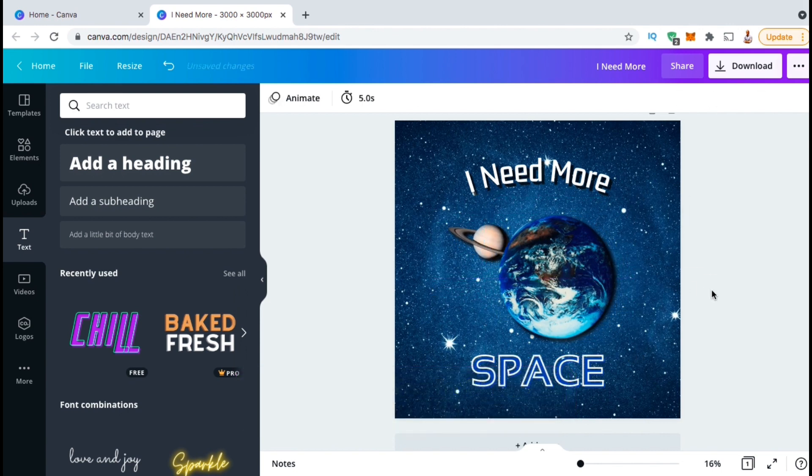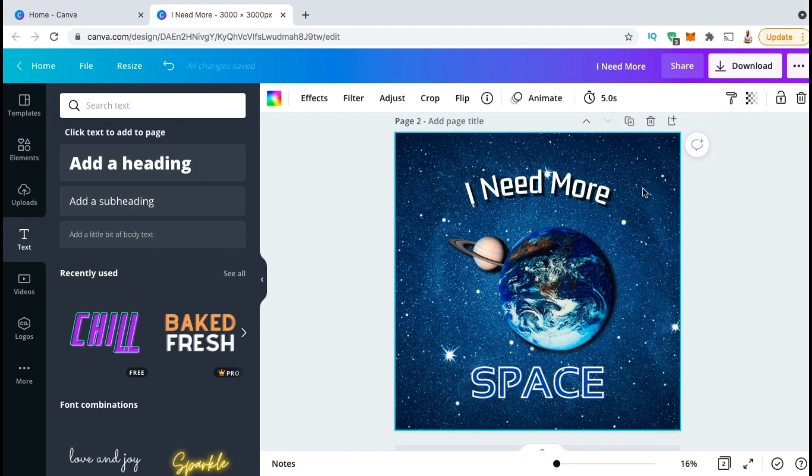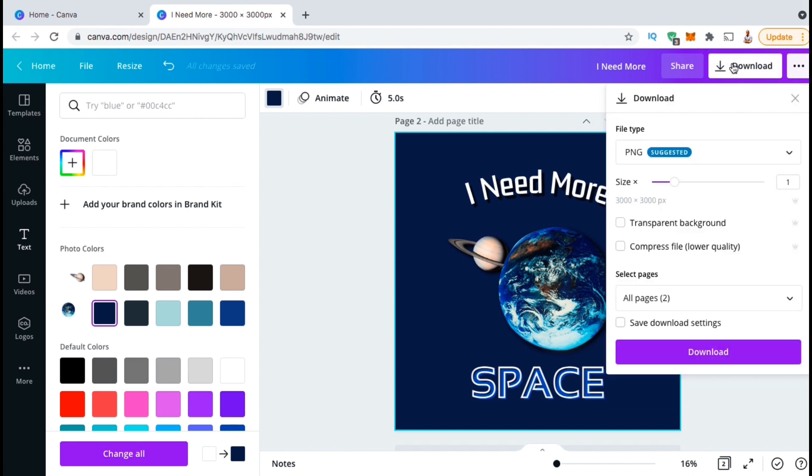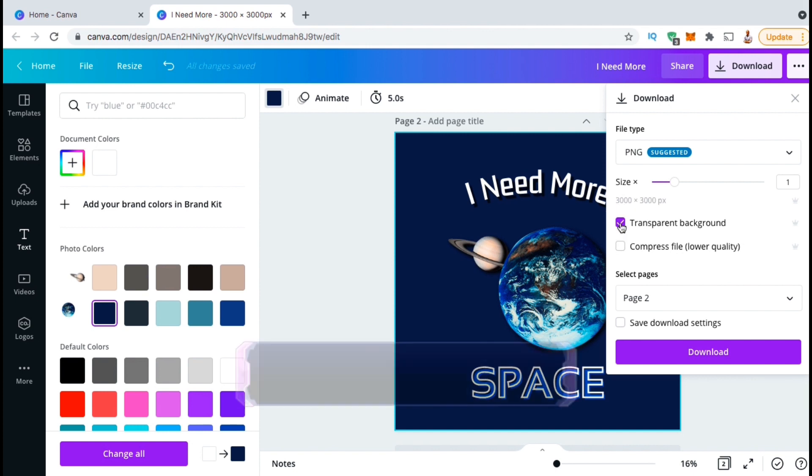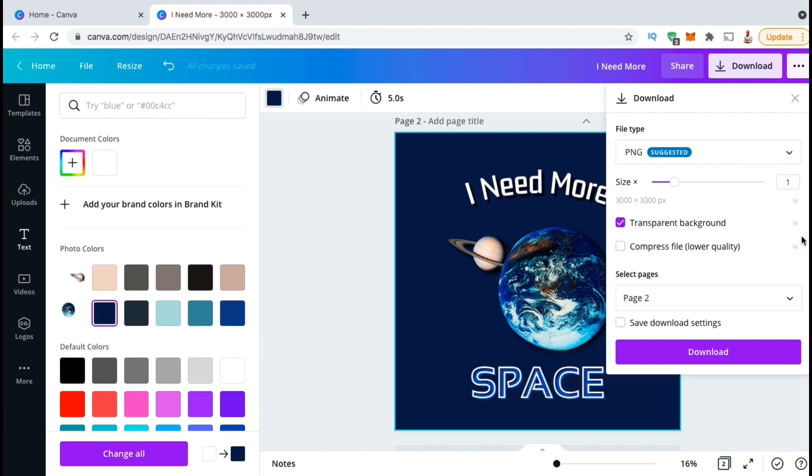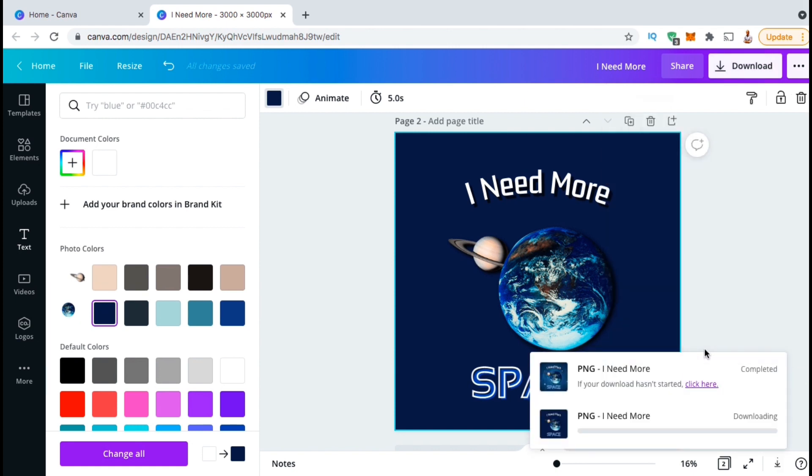If you're creating a t-shirt design or something that requires a transparent background, first remove any background images that you may have added to your design. Then go up to download, then select the transparent background option. You'll have to select the checkbox here to export your image with transparency, but in order to export with a transparent background, you'll need a Canva Pro account. Once you've selected to export your image with a transparent background, go ahead and click on the download button.